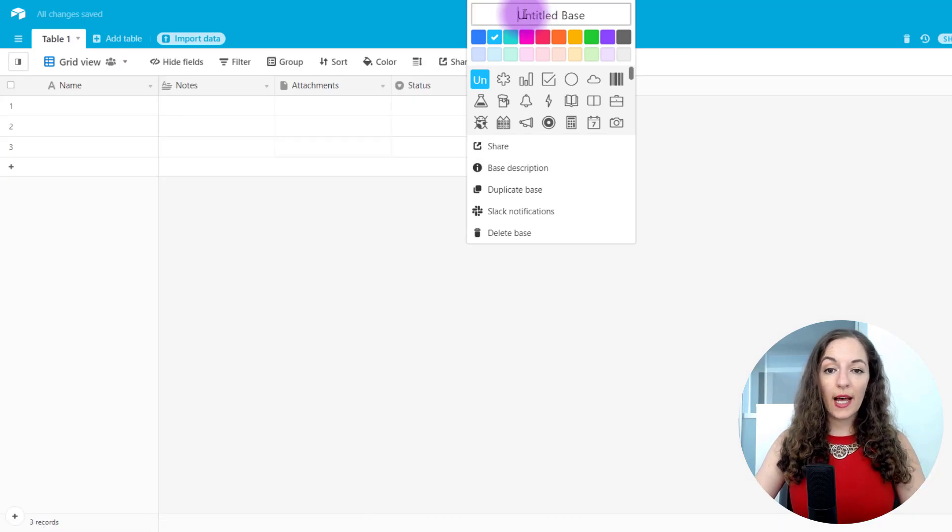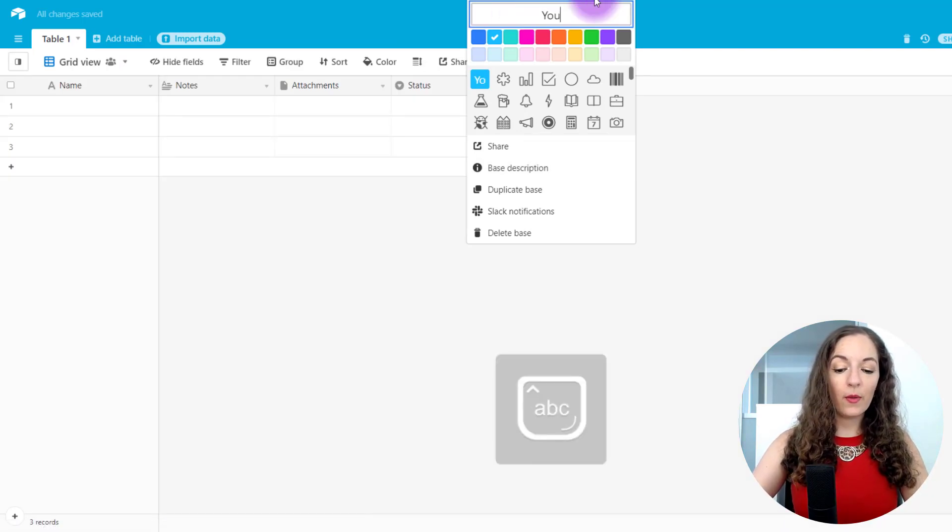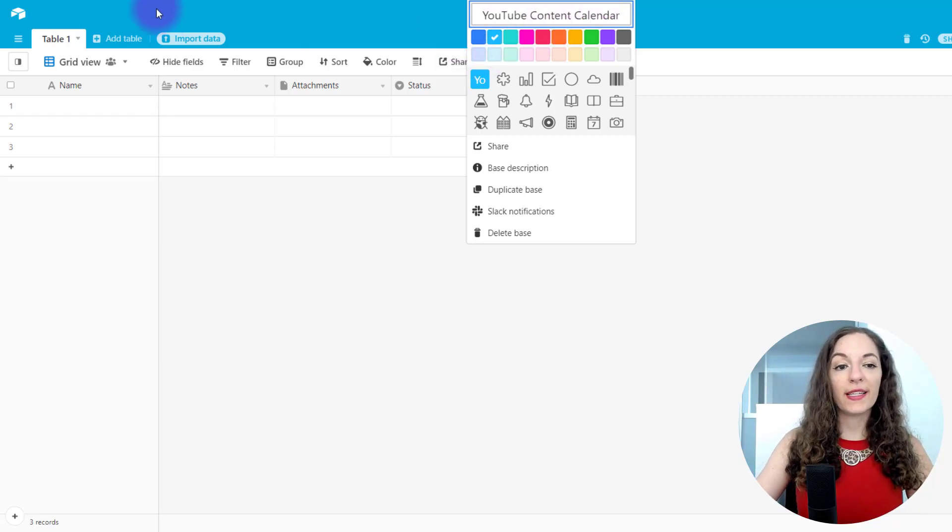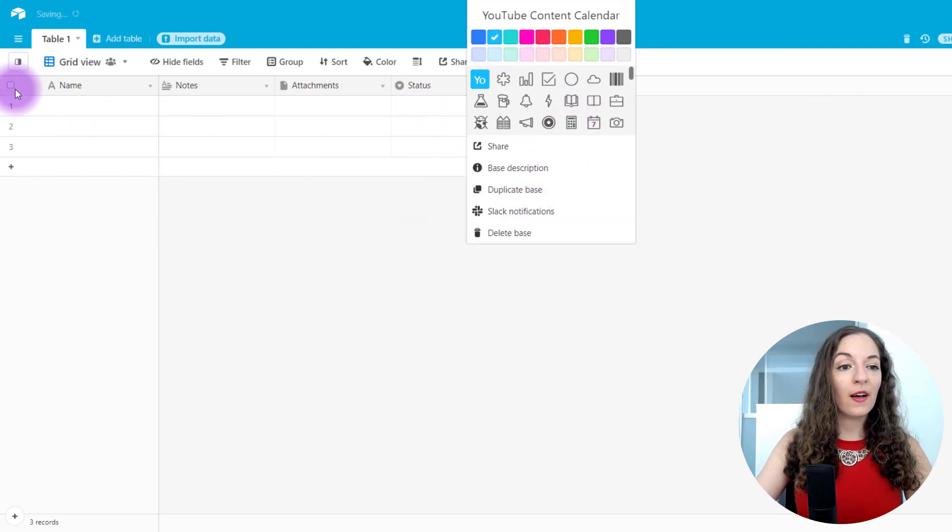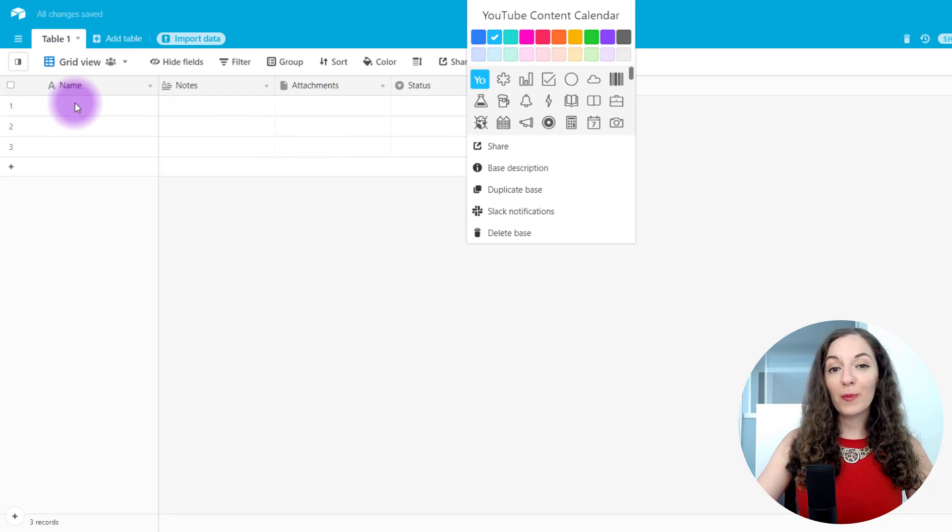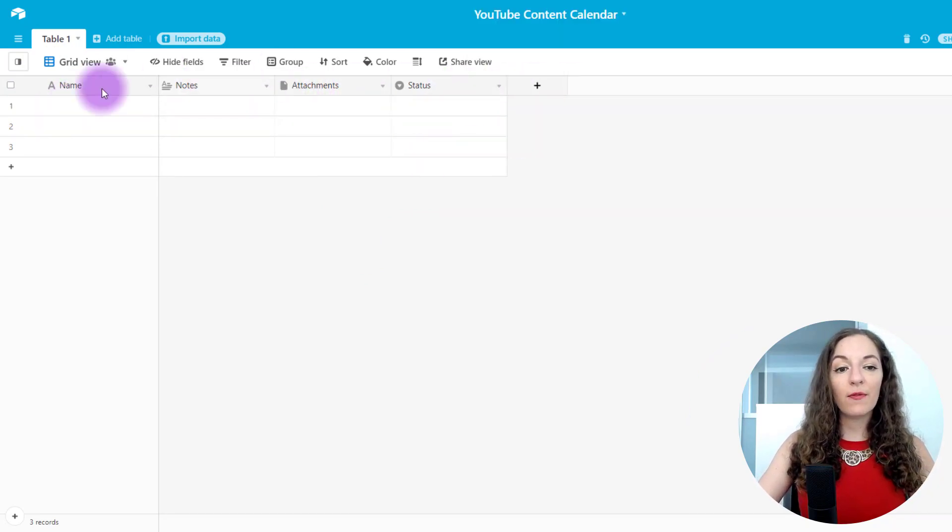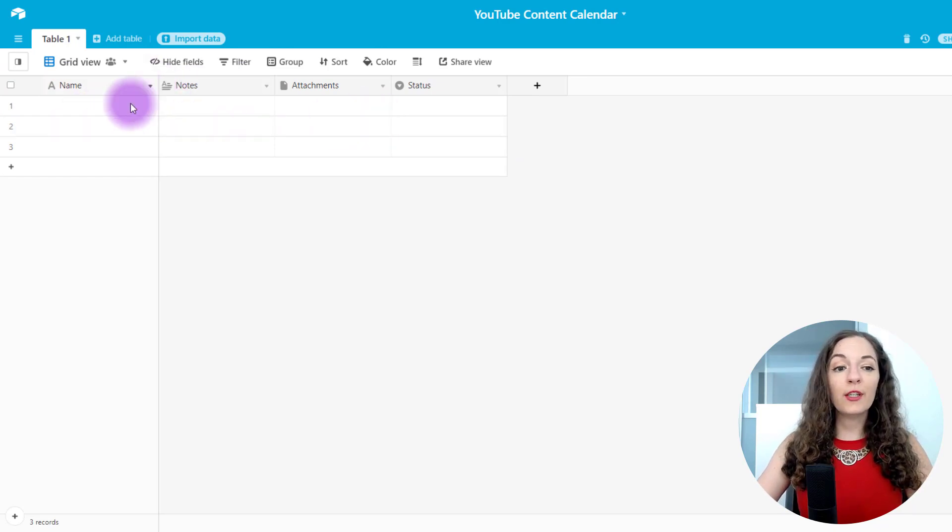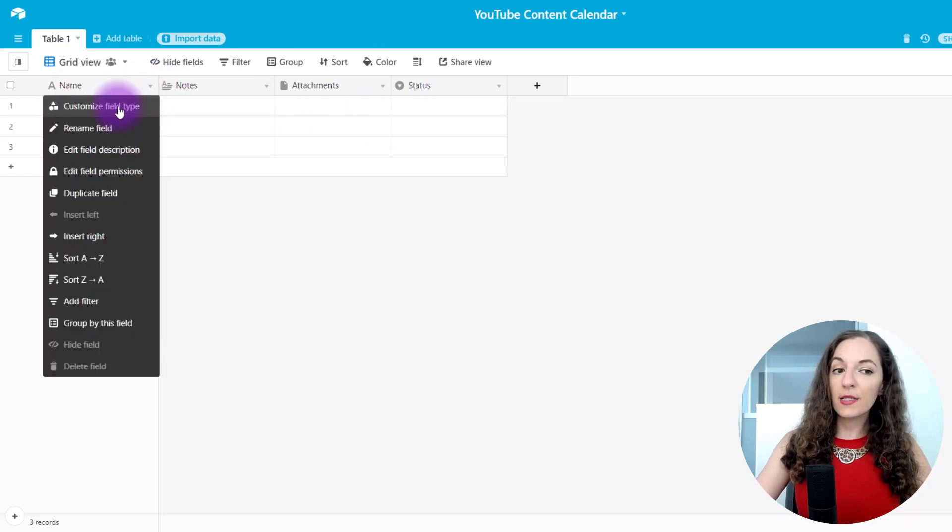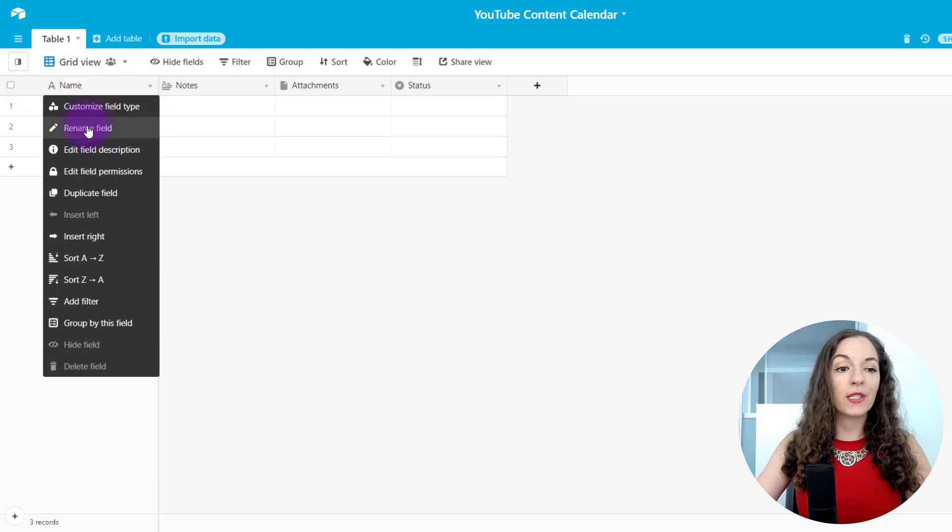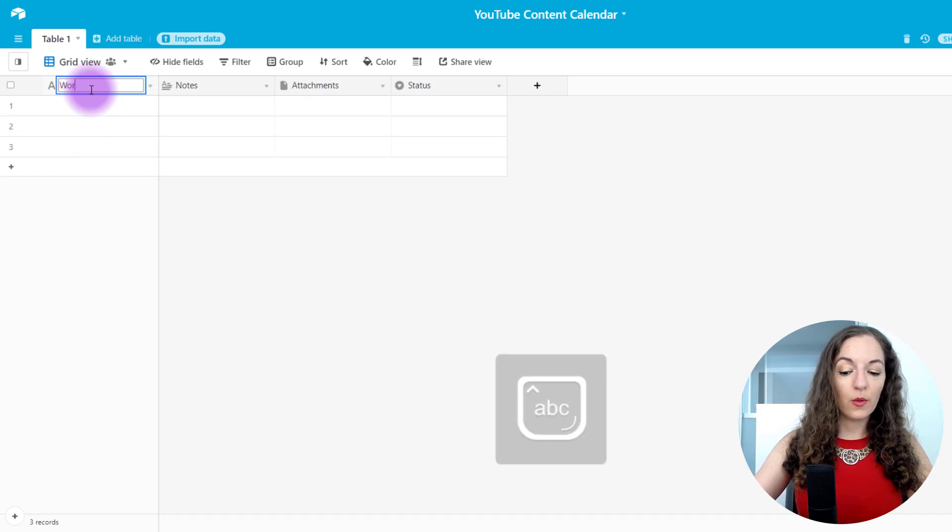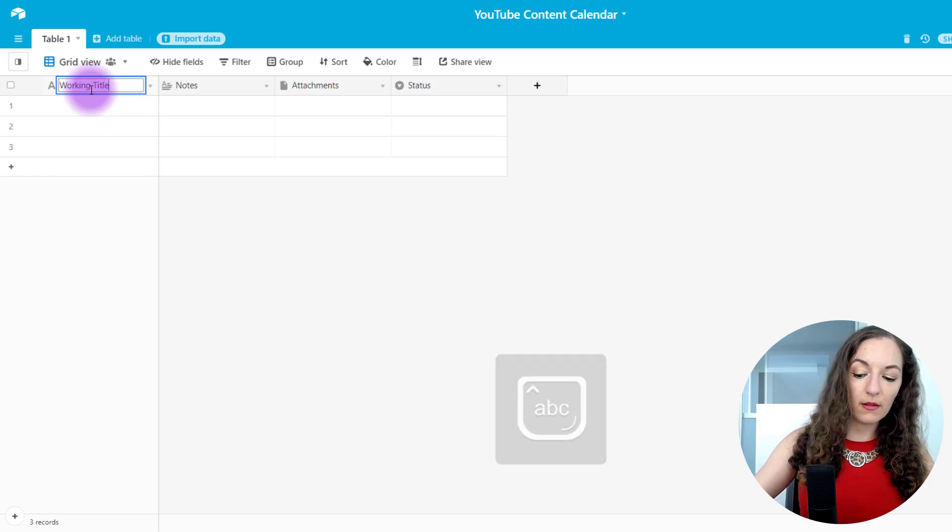And you're gonna title your base. So you might wanna put YouTube Content Calendar. This just affects the color of the base. So that's fine. You could choose an icon, but for time purposes, let's just click out of that. So they have by default these specific columns. So the first thing I'm gonna do is come here to this arrow. And because it's already a text column, which is what we need here, I'm just going to rename it to working video title.